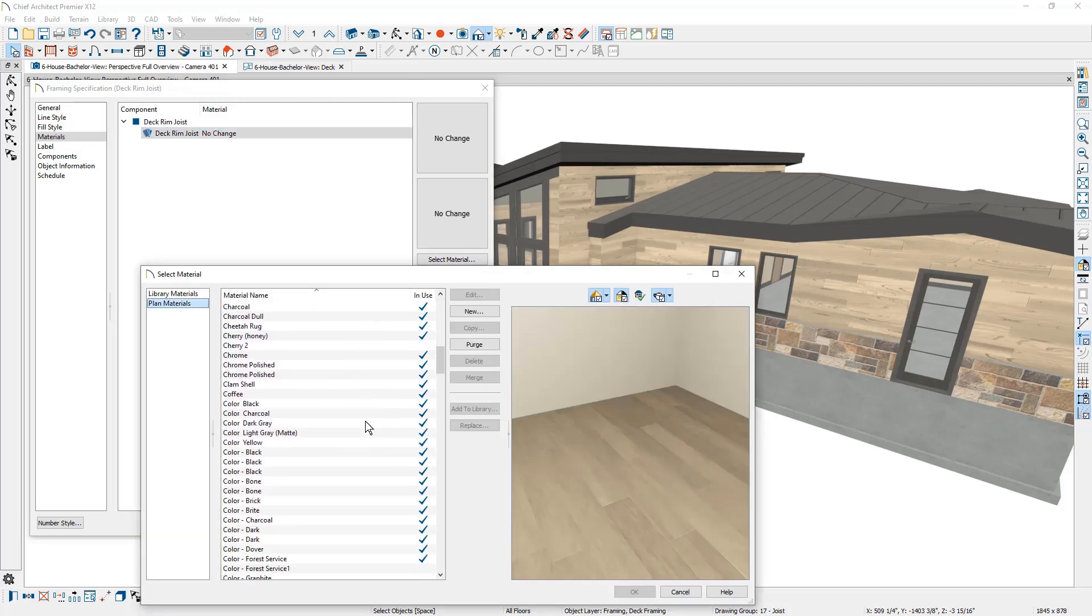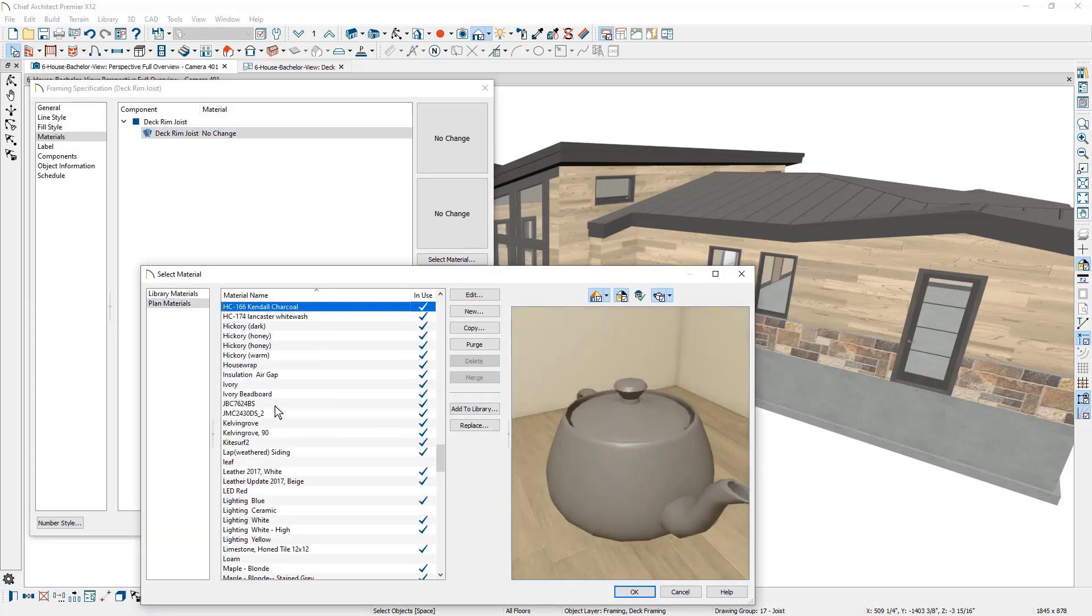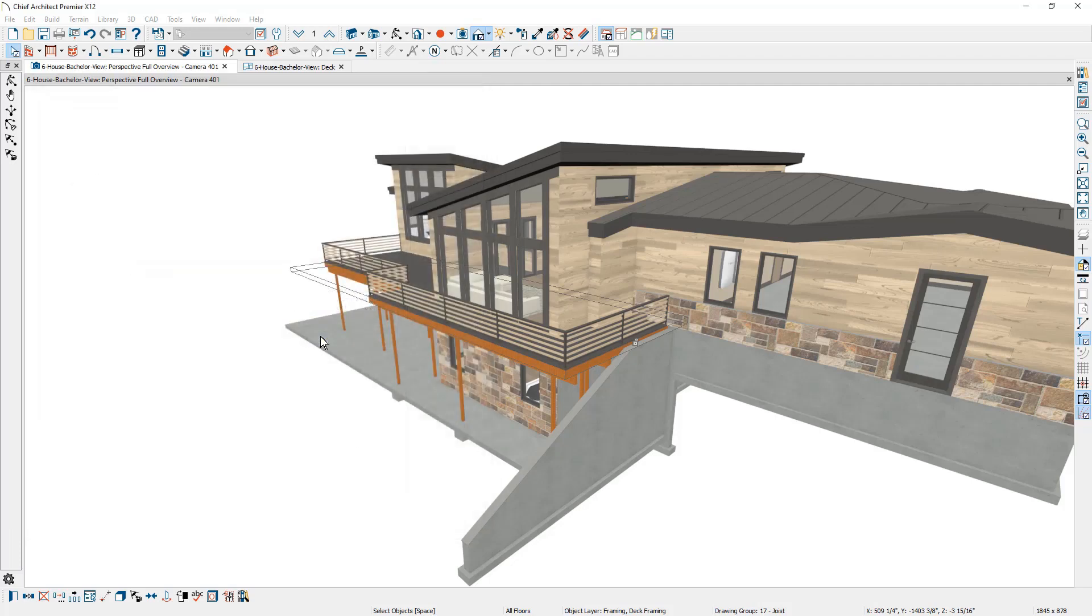And I've been using an existing color down here. I'm just going to come down and find that particular color. Now you're going to notice as I went to close this dialogue, there is a message that says that my automatic deck framing is going to be on and will be turned off since I have modified those rim joists. And I'm okay with that. Notice that I did my dimensioning before I made any of the changes because the automatic deck framing is a very beneficial feature. And I would like to take advantage of that, but I don't want to do it until the very end when I'm ready to do customizations to the deck. So I'm going to go ahead and turn off the automatic framing.